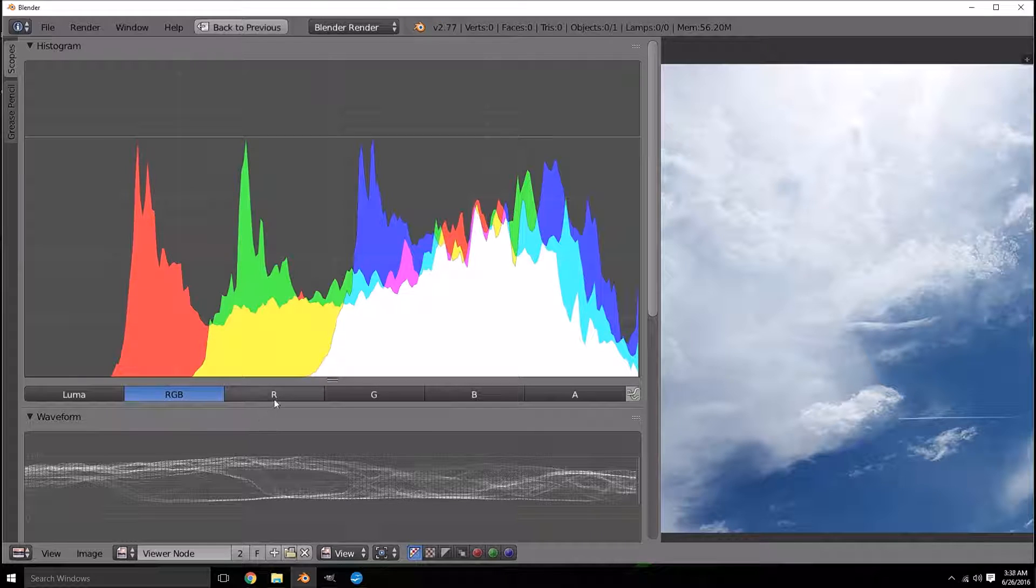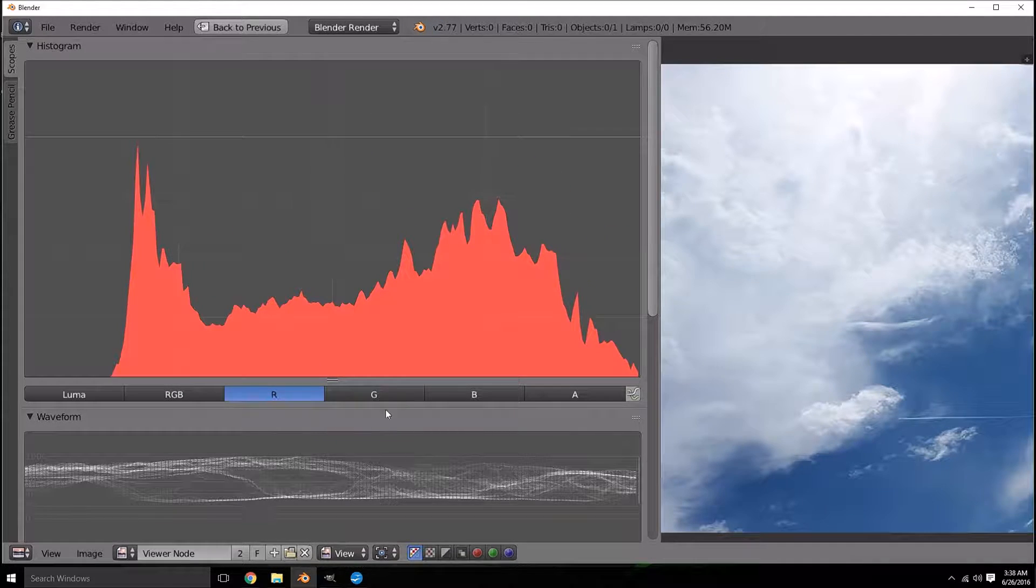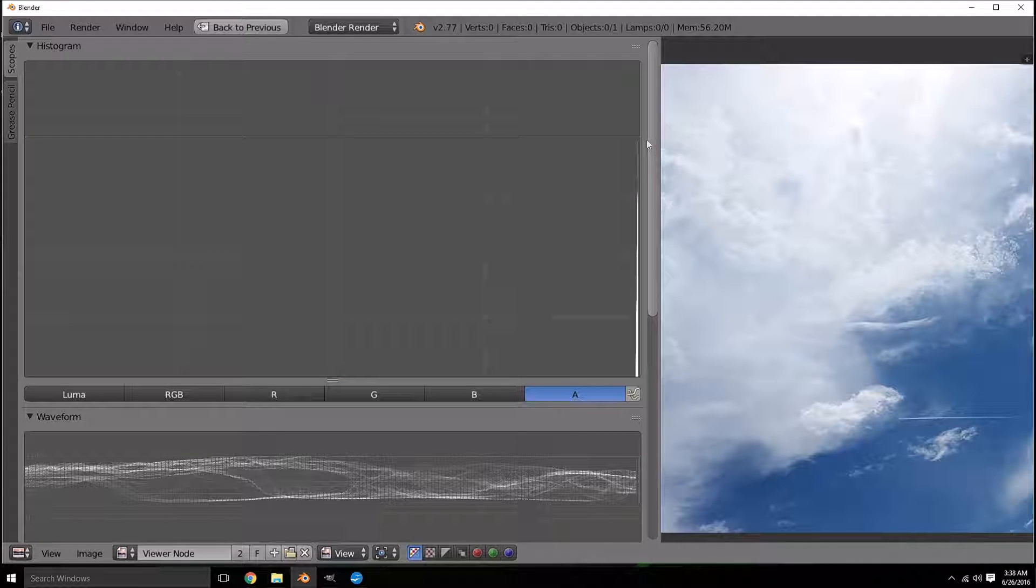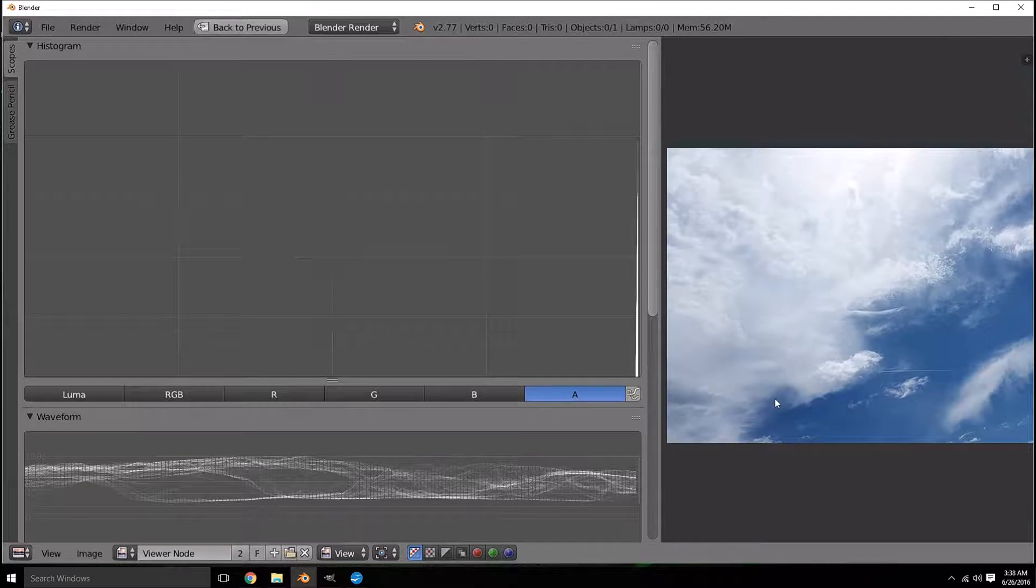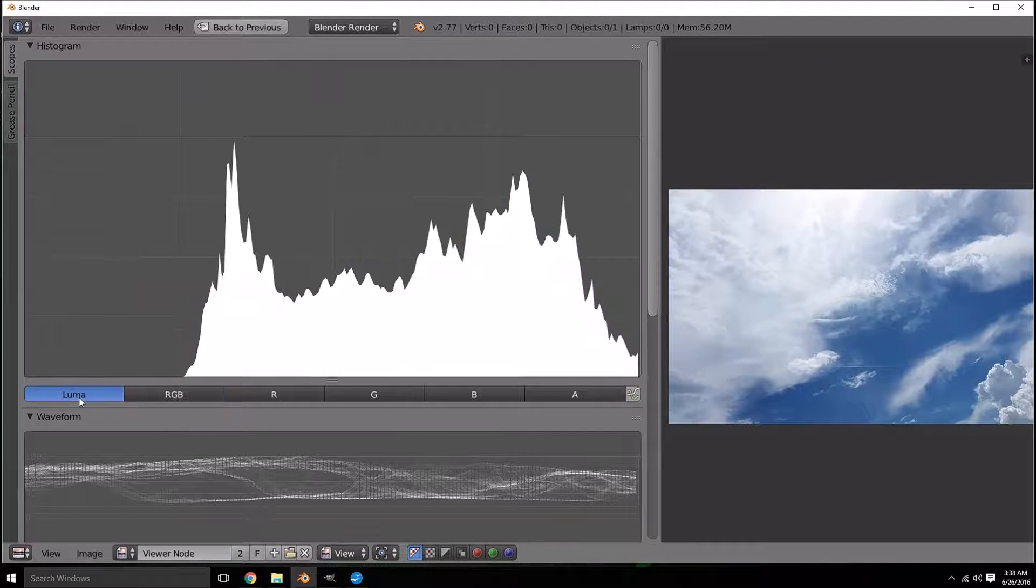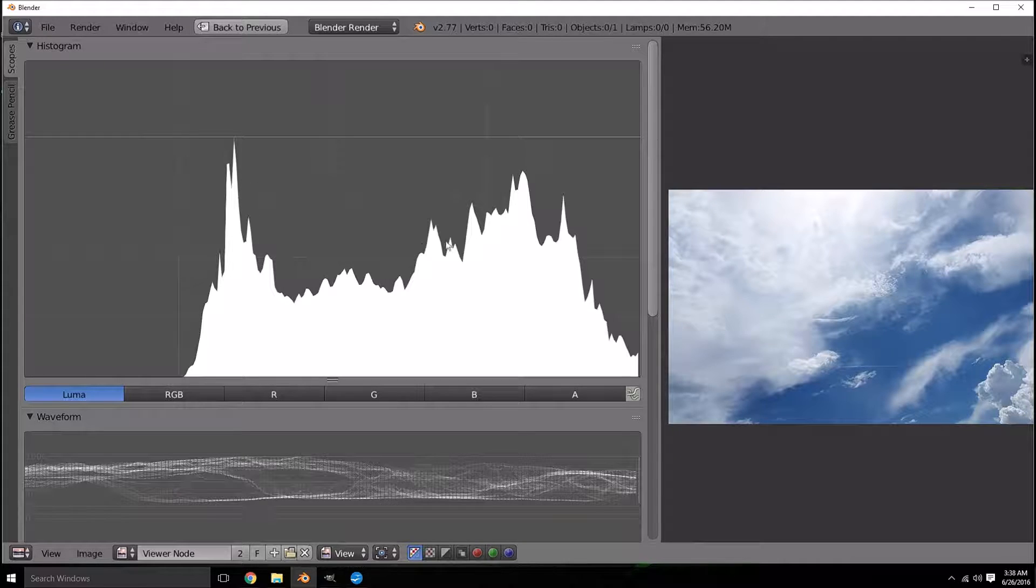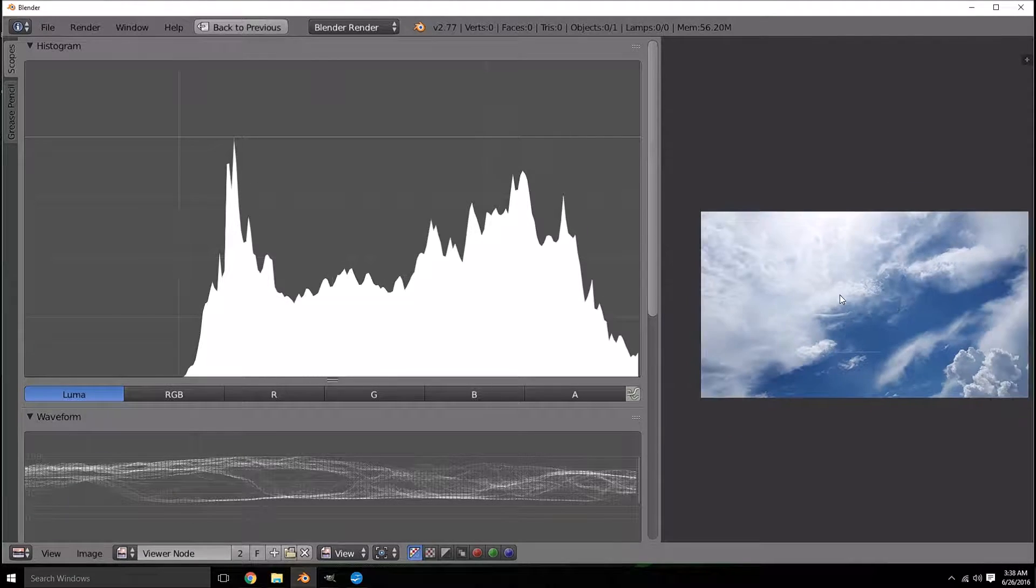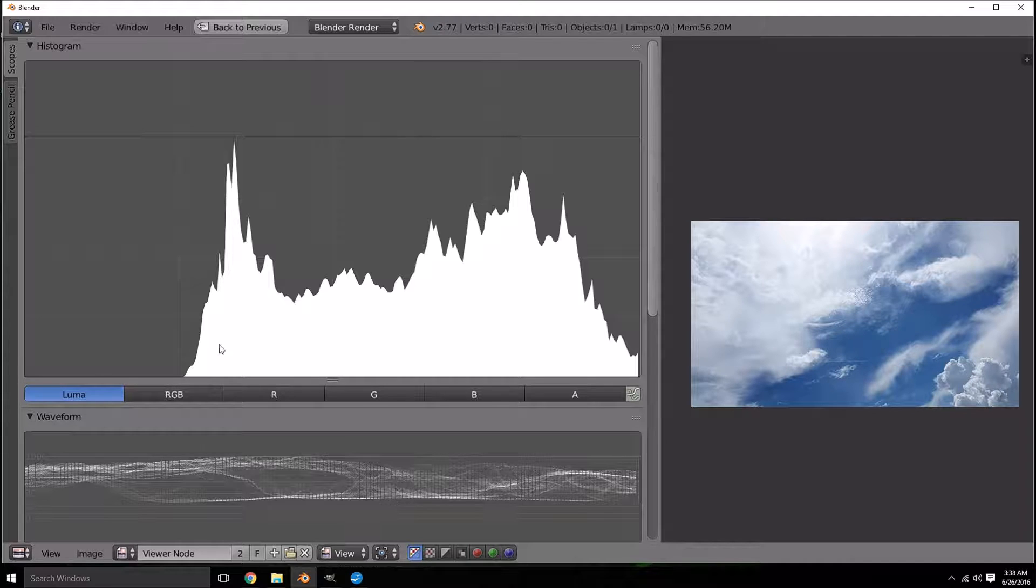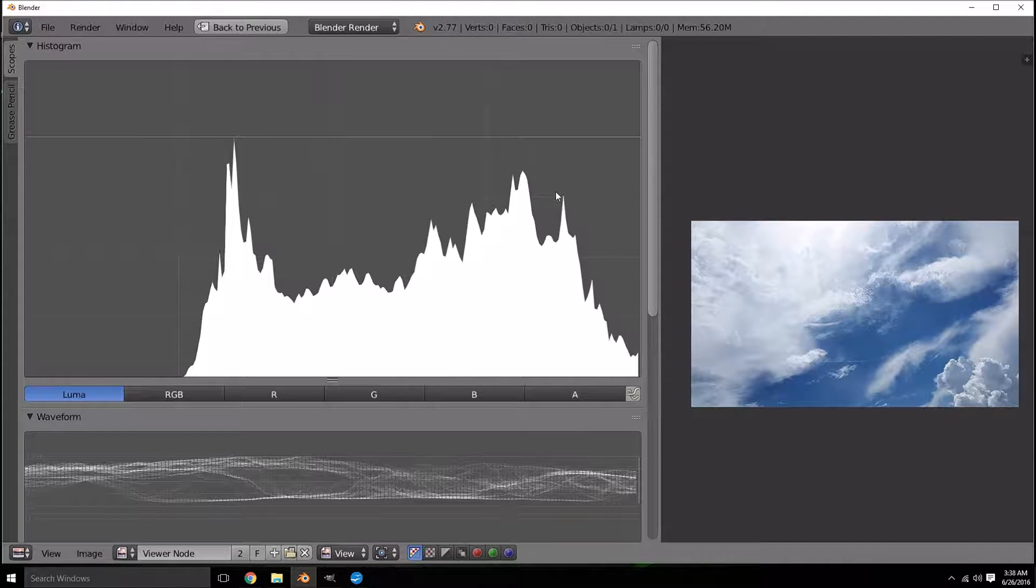We can view each of these individually by clicking on the red and the green, blue and the alpha if you have an alpha channel which this one doesn't. You can also see the luminosity which is basically just the combined brightness of the picture. From 0 to 255 how saturated are all your colors, how bright are your colors.